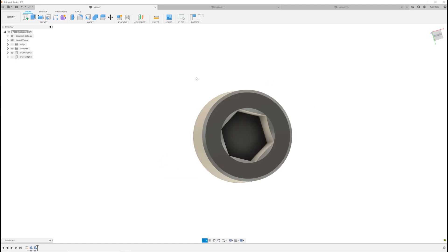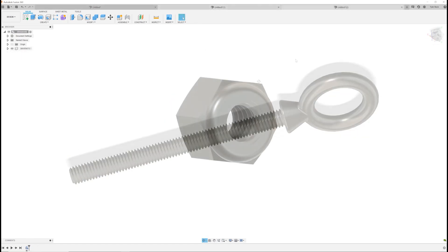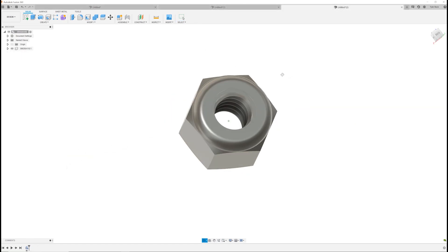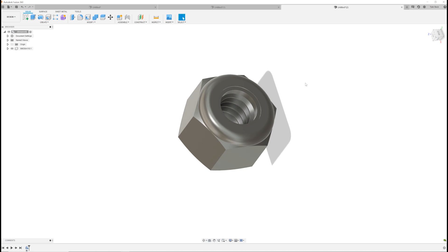How do you insert a component like this one, this one, or this nut right into Fusion 360? Coming up.